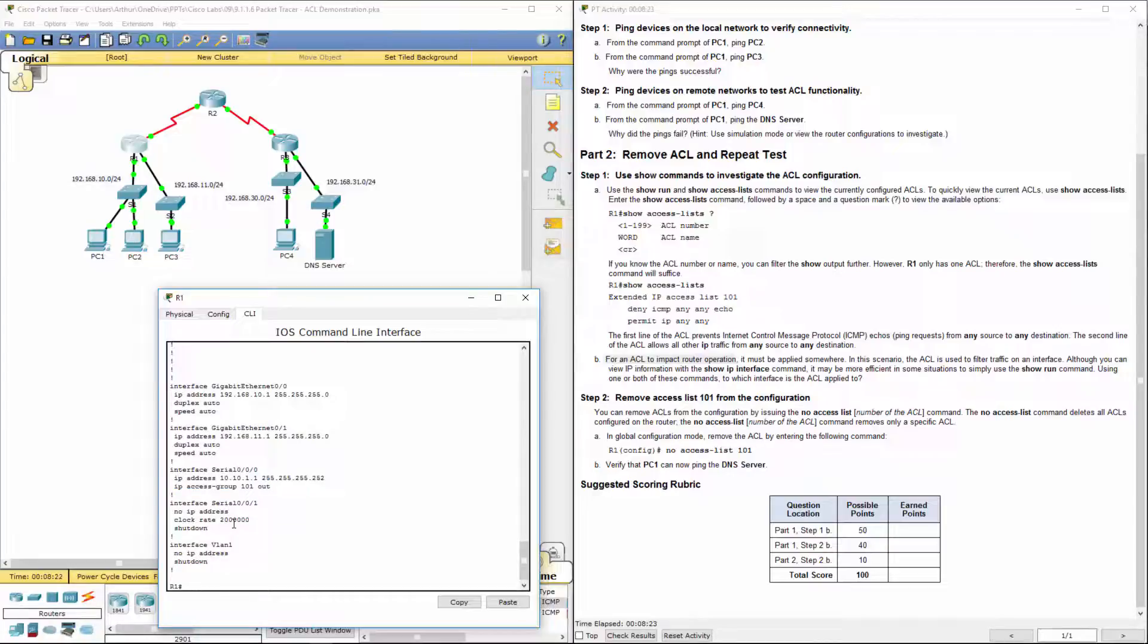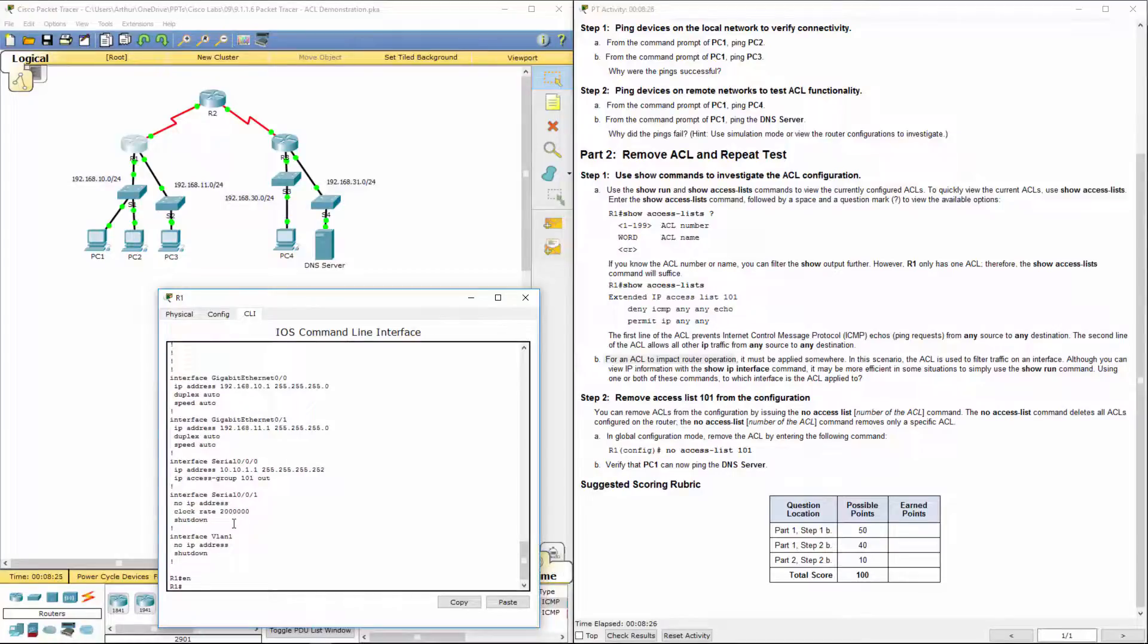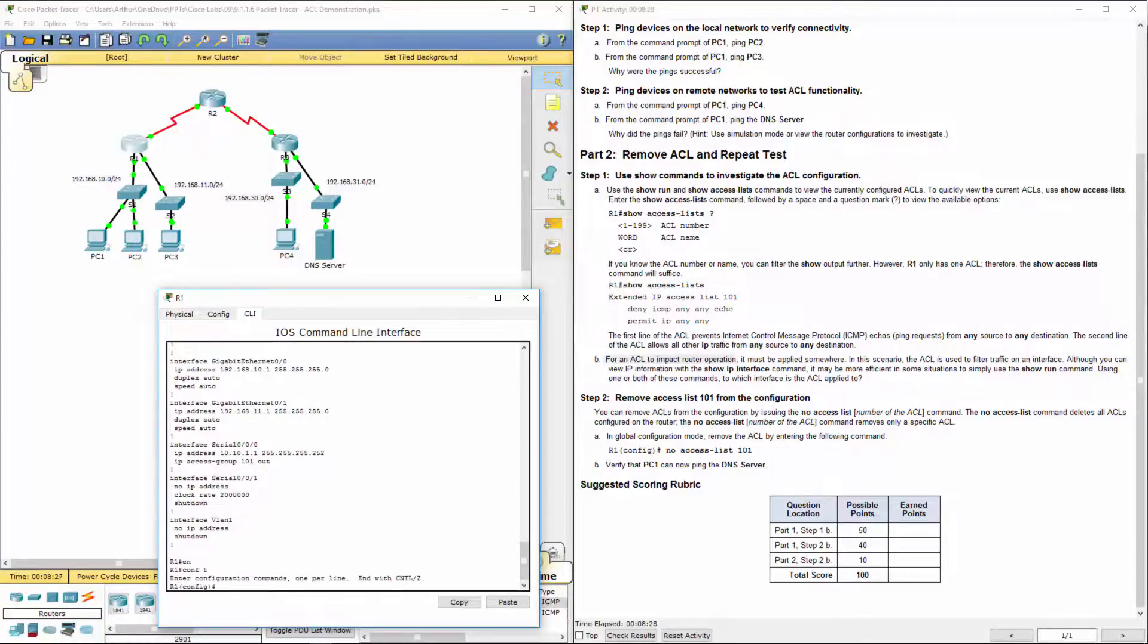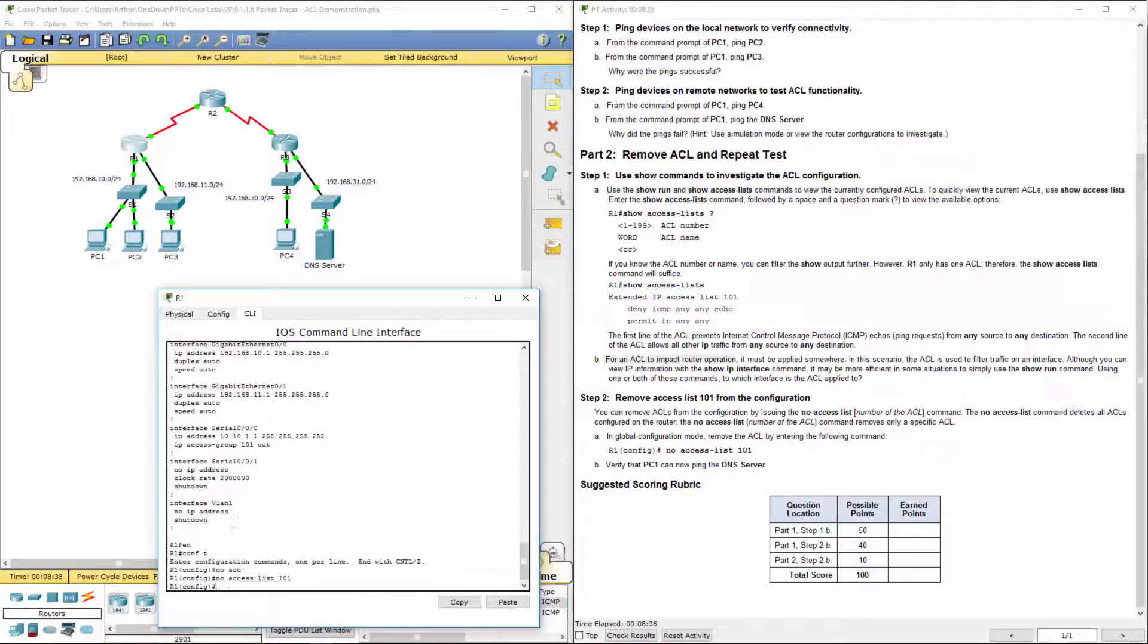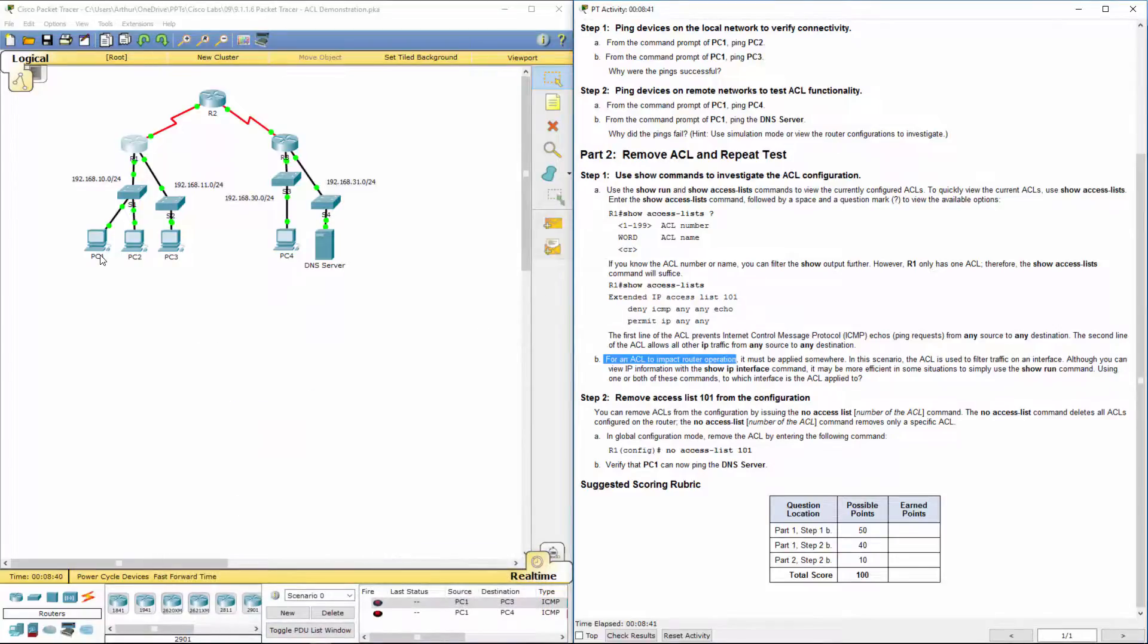So last thing it wants us to do is log in. Sorry, config t. In our global configuration mode, it wants us to remove access list 101. And it wants us to ping our DNS server once again.